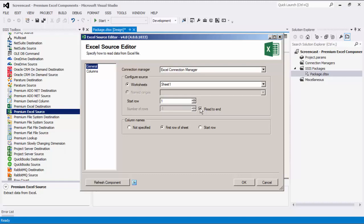There are four options that you can use to indicate column names: Not specified, first row of sheet, start row, and first row of named range. Note that the first row of named range option is only available when named ranges source is selected.